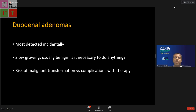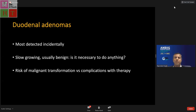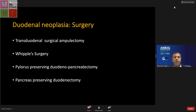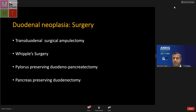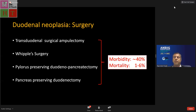Historically, surgical interventions included transduodenal surgical ampullectomies and Whipple surgery, associated with significant morbidity and mortality. Pancreas-preserving duodenectomy allows partial resection sparing the pancreas, but still carries morbidity up to 40 percent and mortality up to six percent in some centers.